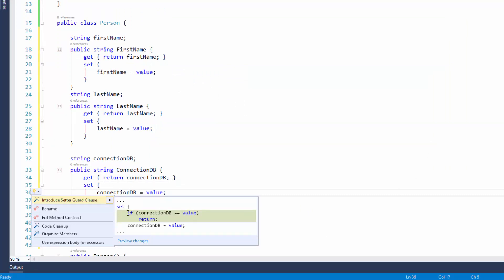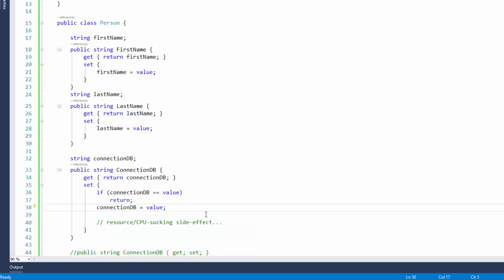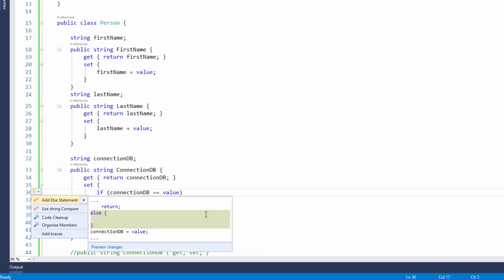So I'm going to put the caret here and I'm going to choose introduce setter guard clause. You can see what's going to happen in the preview hint. It's just going to come in here, check to see if the value is the same, and if so return. It's a very fast way to get that line of code inside of there very quickly.